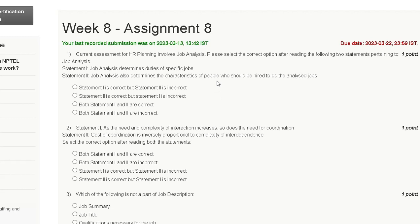The first question is: current assessment of HR planning involves job analysis. Please select the correct option after reading the following two statements pertaining to job analysis. Statement one: job analysis determines duties of a specific job. Statement two: job analysis also determines the characteristics of people who should be hired to do the analyzed jobs.